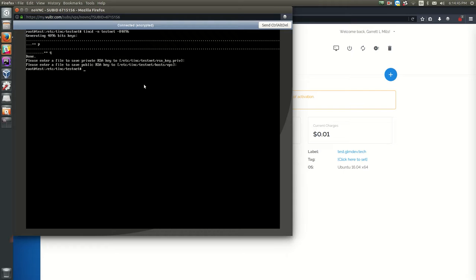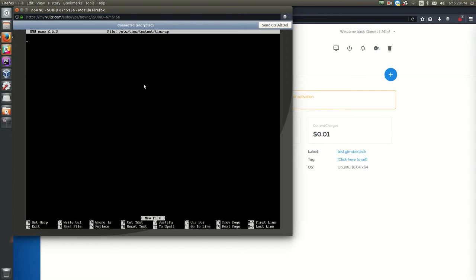Next we need to create the scripts that TINC will run to connect this server to our private network. First, create the script that runs when it turns on the network. Run: nano /etc/tinc/testnet/tinc-up. It's very important to use exactly the filename 'tinc-up' or it won't know what file to run. The first line must be: #!/bin/sh — this tells the OS what software to run the script with.